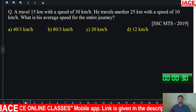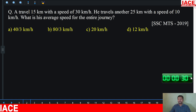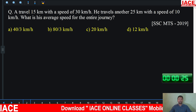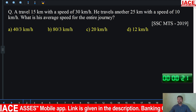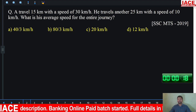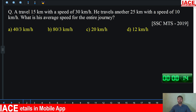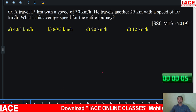Let's check the first question. We have a 30 second time. Start the timer. The question belongs to time and distance. The question is asked in SSC MTS in 2019. It is very easy. Once you focus on the question, the question is very easy.